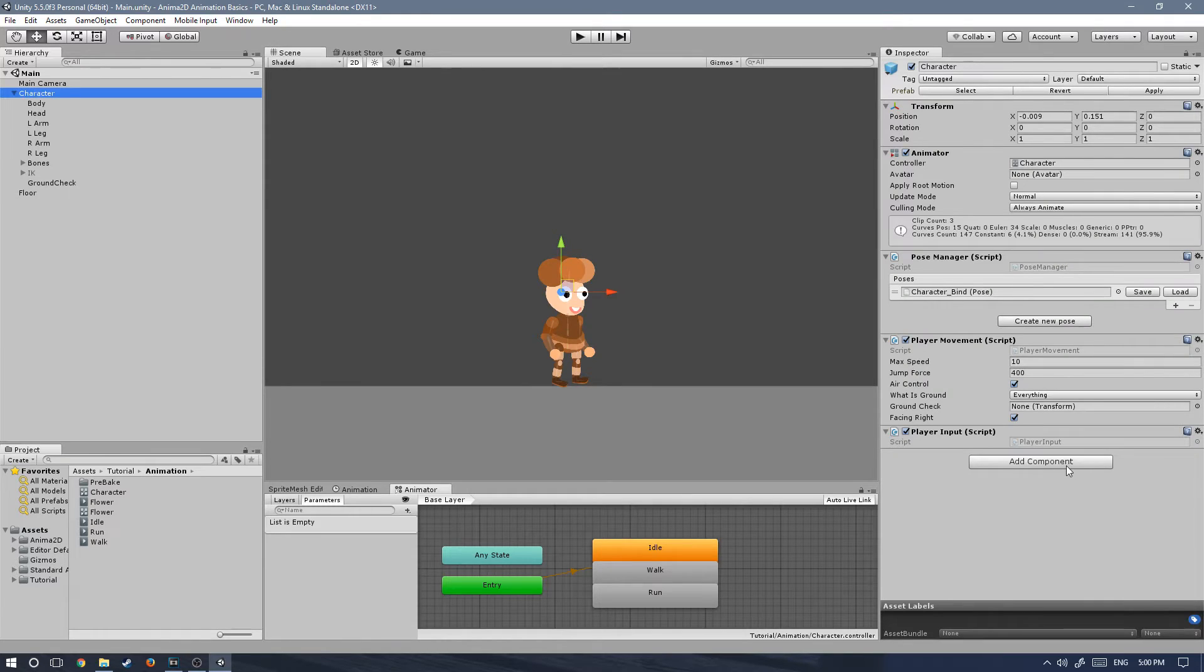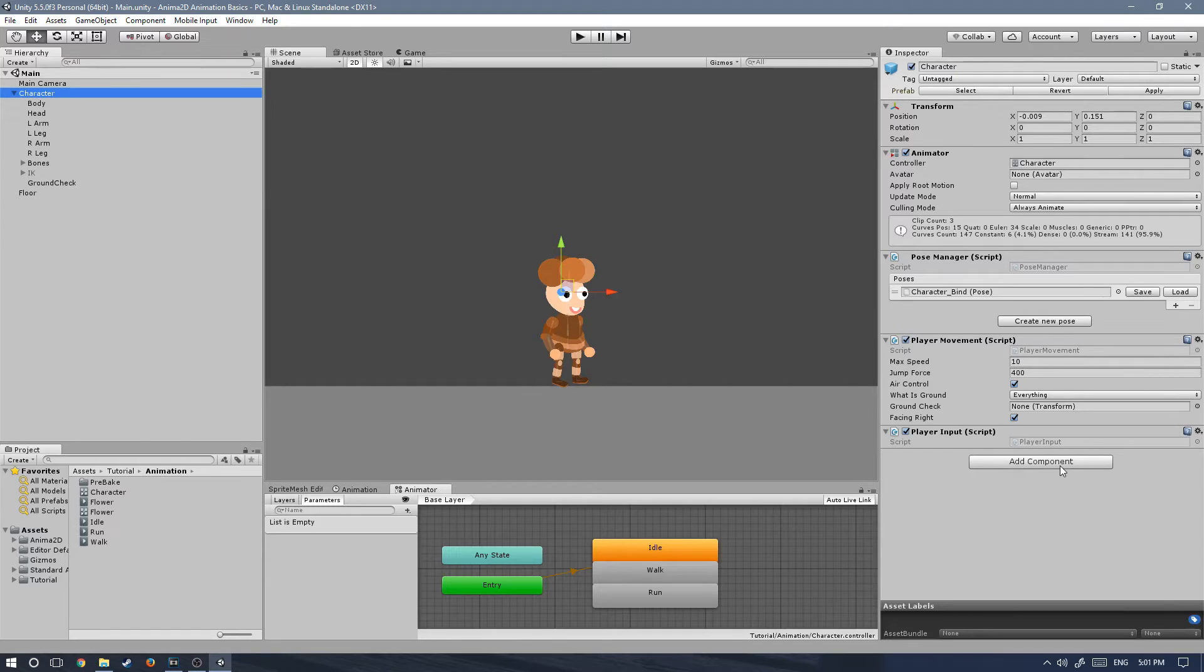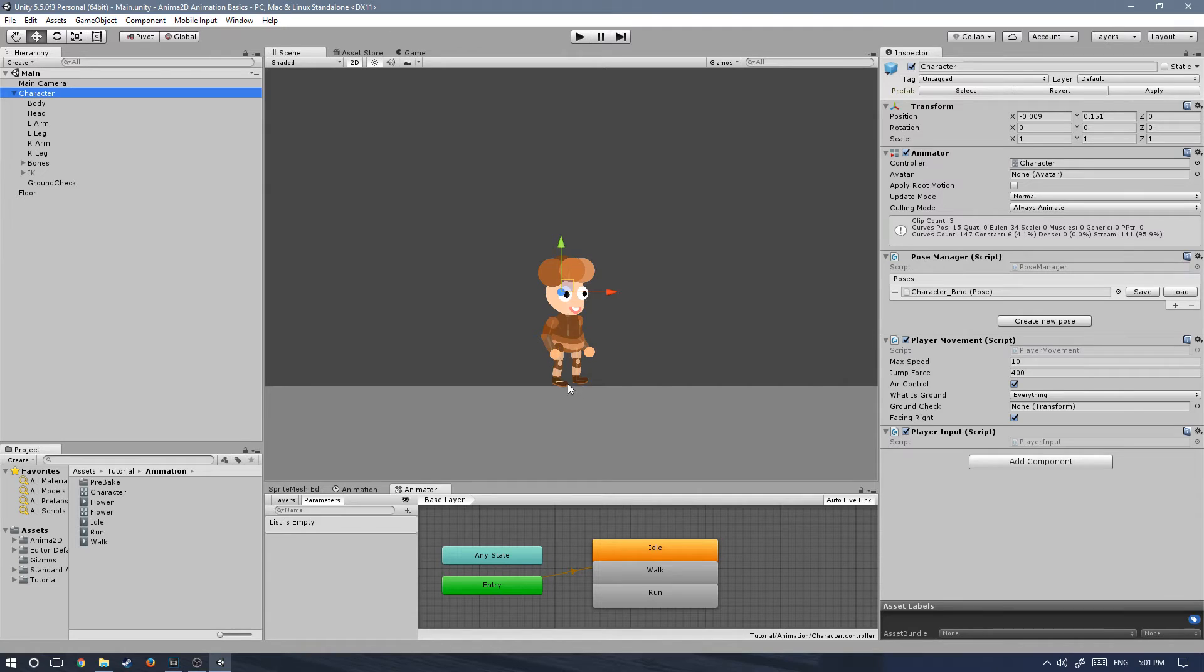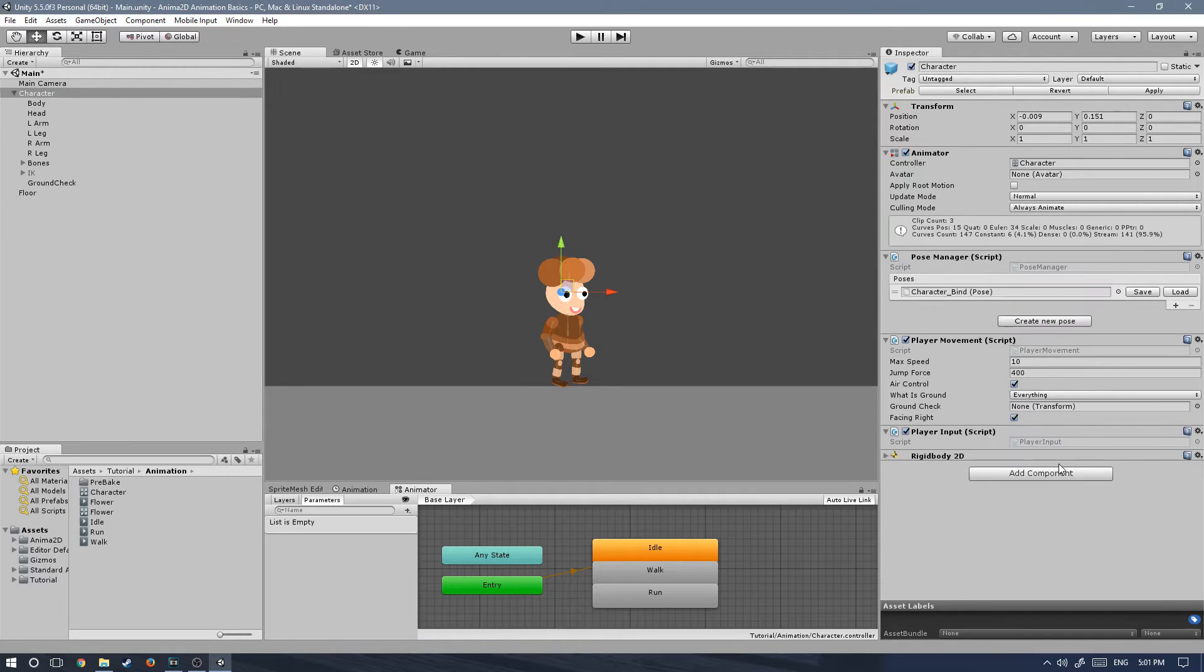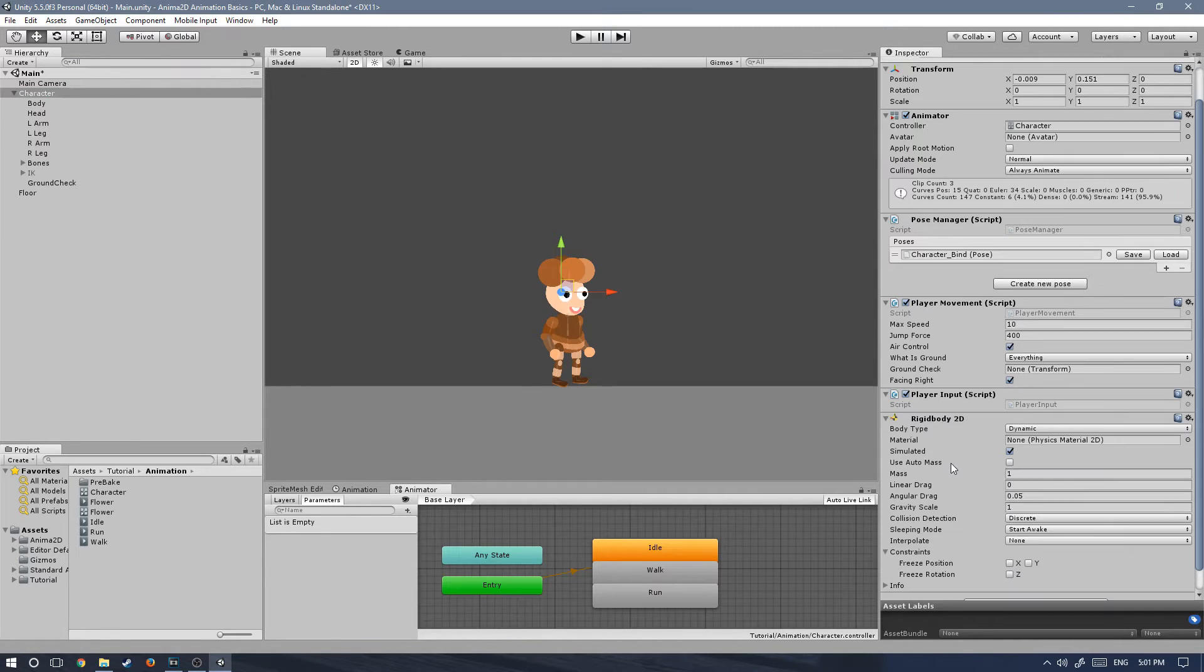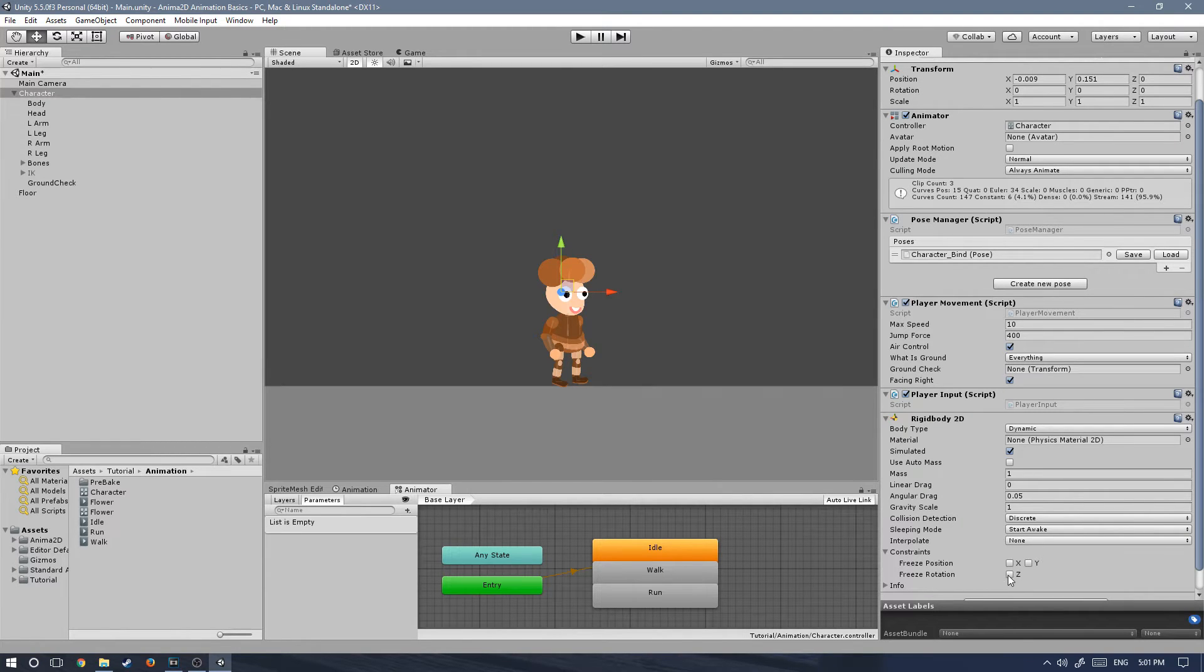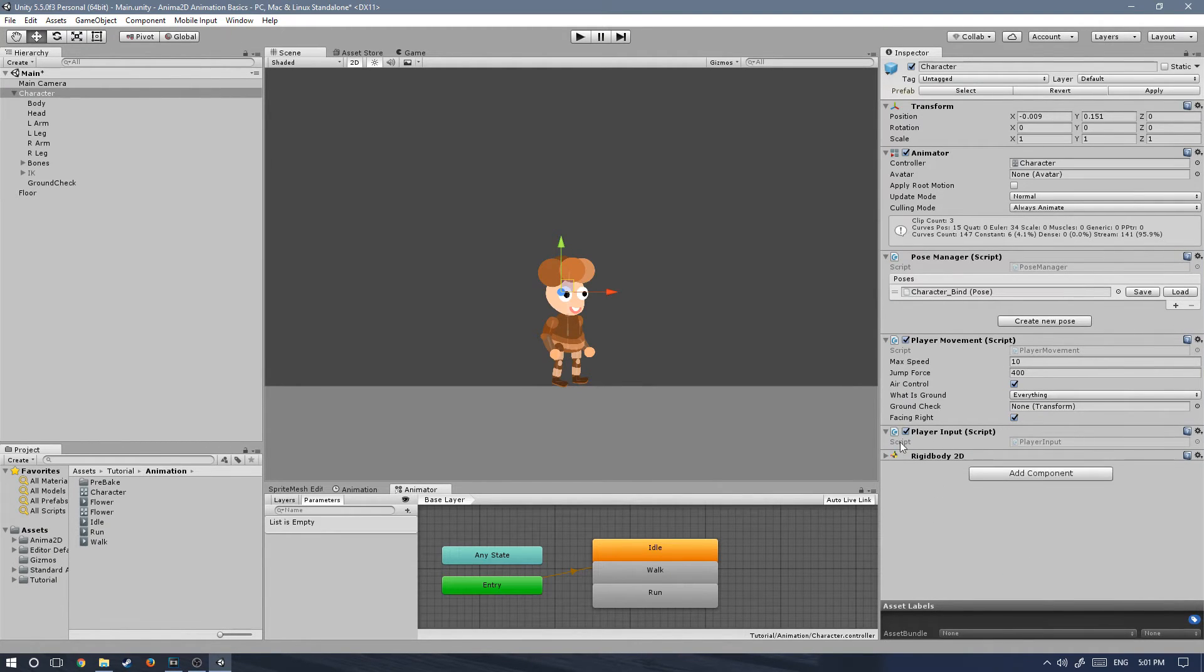We're also going to need a rigidbody as well as some colliders. You can choose whatever setup of colliders that you want to use for your character. But I will use a circle collider for the feet of the character and then a box collider for the body. Let's add a component, type in rigidbody2d. And let's freeze the rotation on the z-axis so that our character never tilts over.